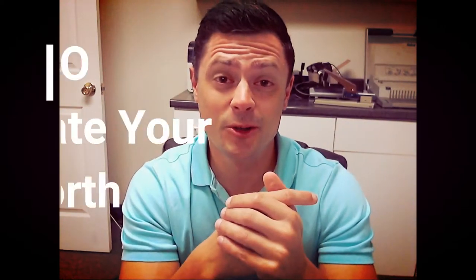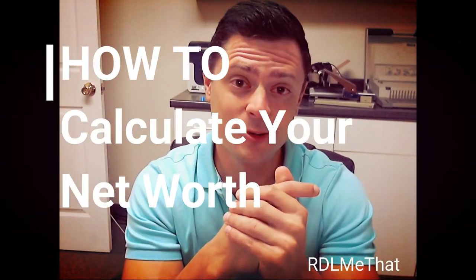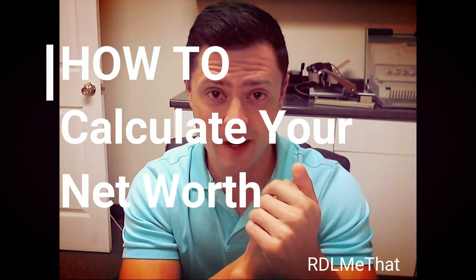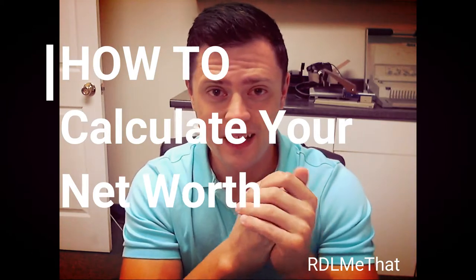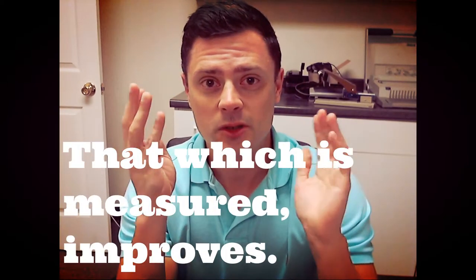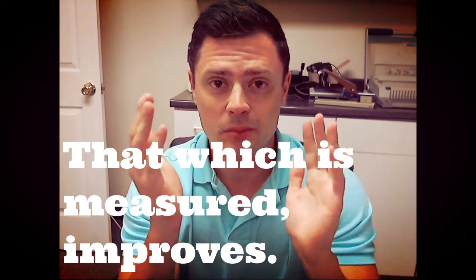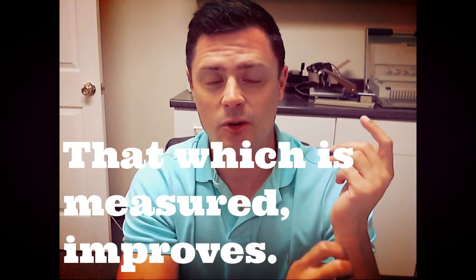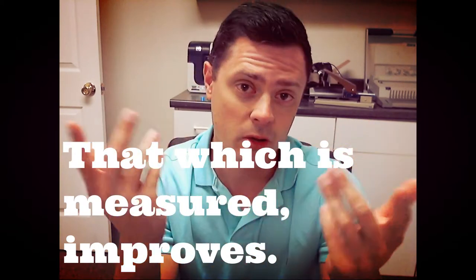Hey, it's Rob from Riddle Me That, and today I'm going to show you how to calculate your net worth. I really think it's important for everybody to calculate your net worth if you want to build wealth, because that which is measured improves. So you want to measure where you are wealth-wise and then improve it because you're actually paying attention to that.